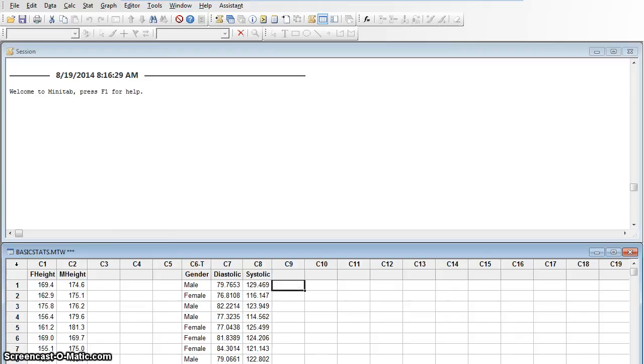I have some patient data here. We've seen it before in another video, but I've got heights of women, heights of men in centimeters. I've got diastolic and systolic blood pressure.